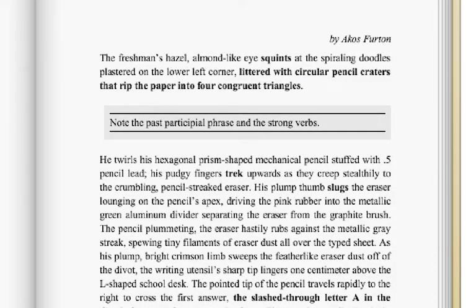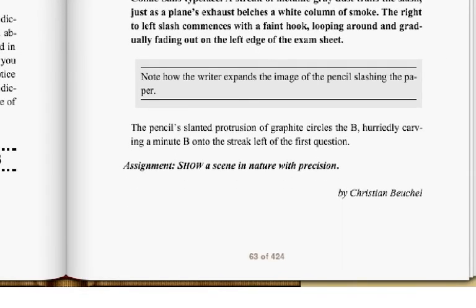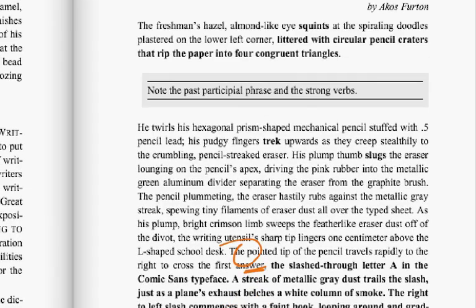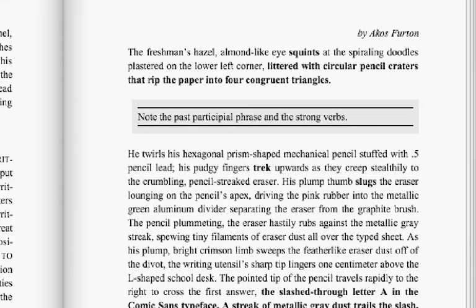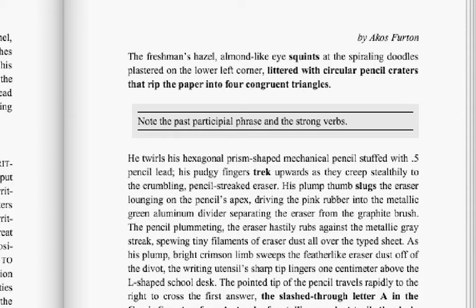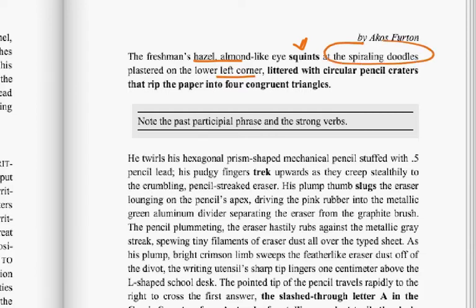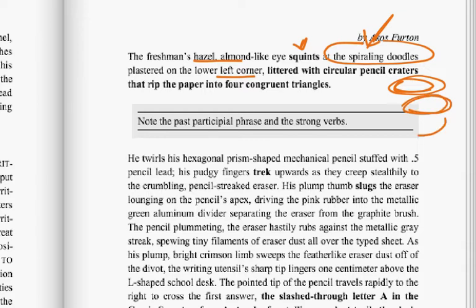On page 63, there are some more samples with nice concrete detail. One is from Akosha Ferdin. The hazel eye squints — a nice strong verb — and again, the lens is very narrow as we enter this sentence: 'at the spiraling doodles plastered on the lower left corner.' Clearly he's writing, and it's not just doodling — we have modification to help us see further. Then a nice past participial phrase: 'littered with circular pencil craters that rip the paper into four congruent triangles.' Some nice imagery there.